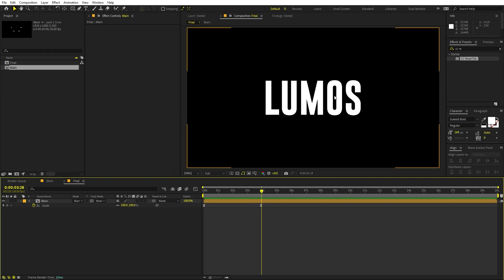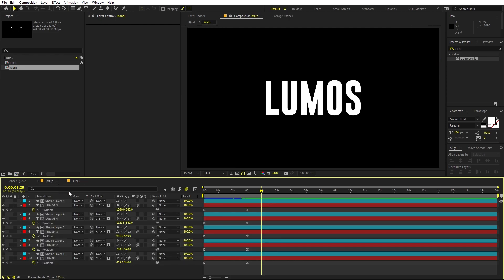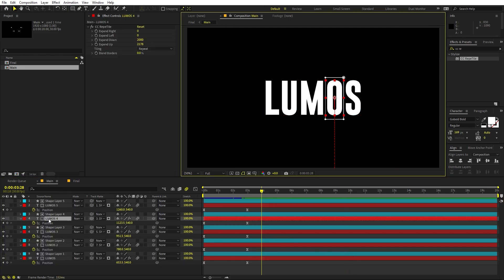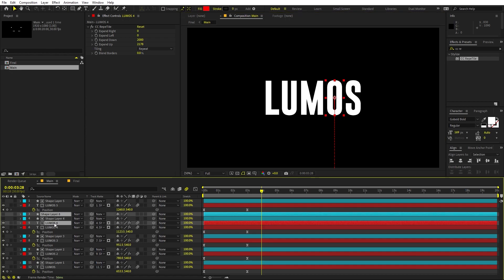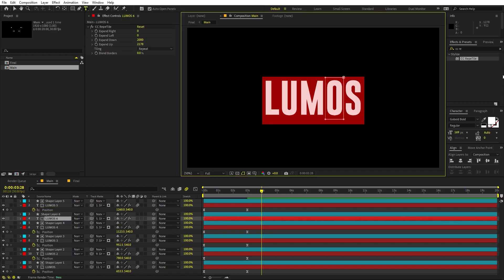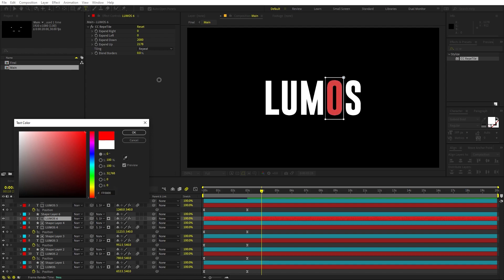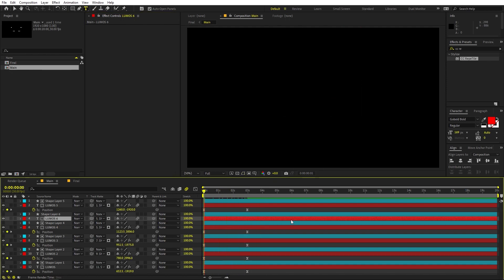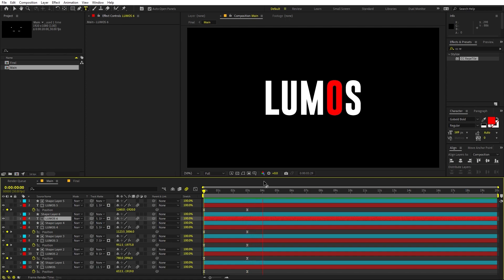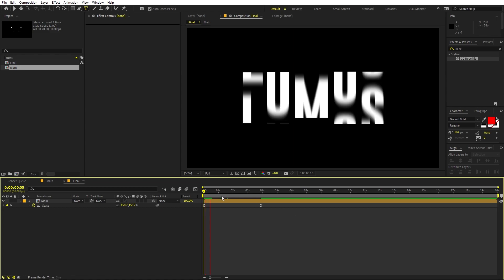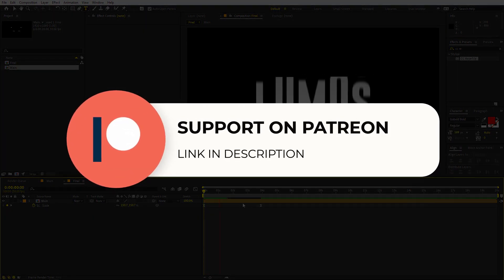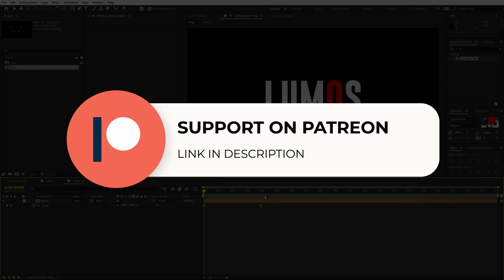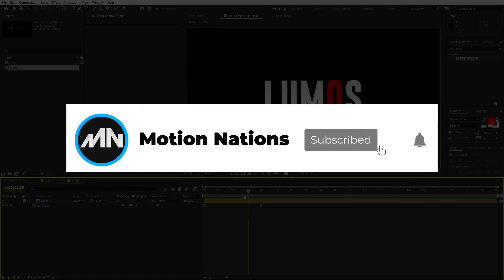If you want to add color to specific letters, go inside the main composition, select the letter you want to affect, select both layers for that letter, press Ctrl+D to duplicate, and move the copies to the top. Change the color of the top text layer — for example make it red — and delete the CC Repetile effect from it. On playback you'll see the letter starts white during the roll and ends in the new color for the final reveal. Project files for this tutorial are available on Patreon. Thanks for watching — my name is Abhishek and I'll see you in the next one.